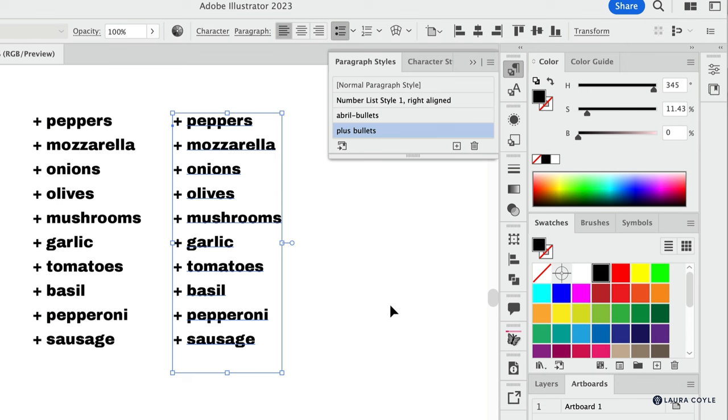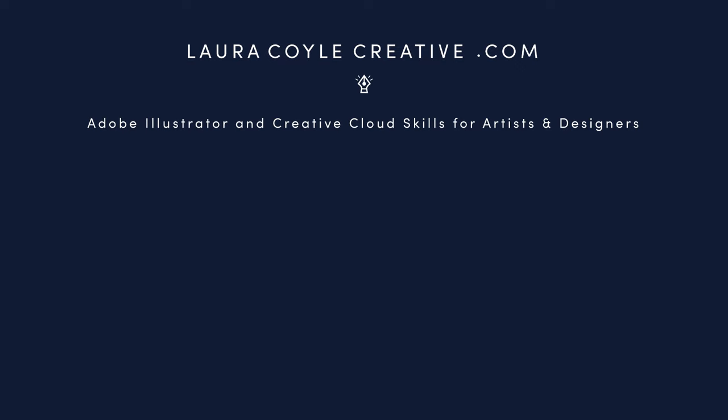All right so that's everything I know about bullets and numbering in Adobe Illustrator. If you like this video please give me a comment and a like and subscribe to my channel. My name is Laura Coyle and I teach Adobe Illustrator online at my website lauracoylecreative.com. Come and check it out for our courses, community, and live zoom calls every month.